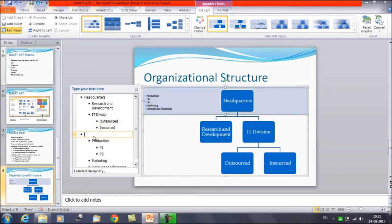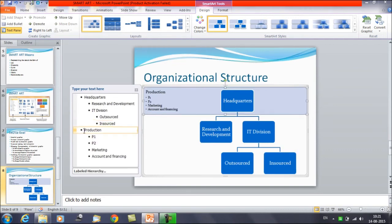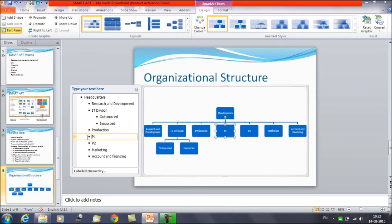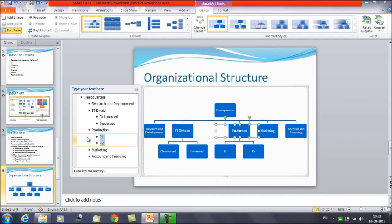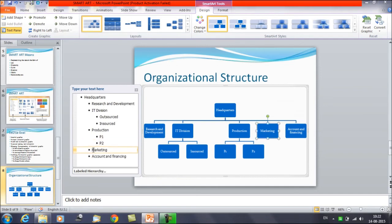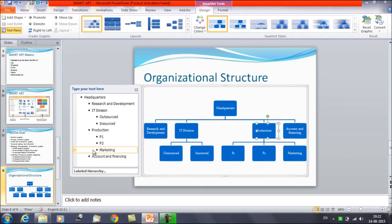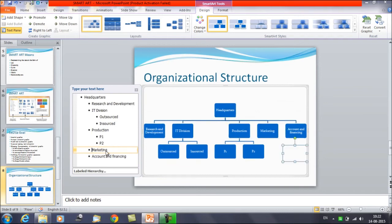Let's say we want to remove this and give a tab here. Select these two and give a tab. Now we have got the same kind of structure we were looking for — what we had earlier. So this is how with the help of Tab and Backspace you can create the hierarchy and move the level of nodes up and down. This is how you can promote and demote shapes and move them to a higher or lower level.